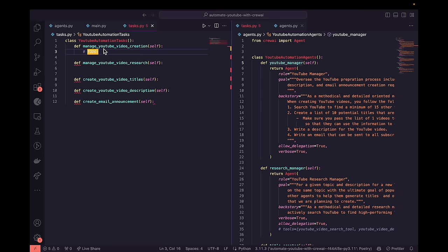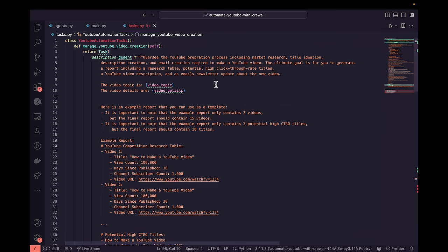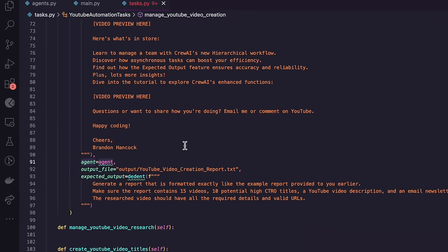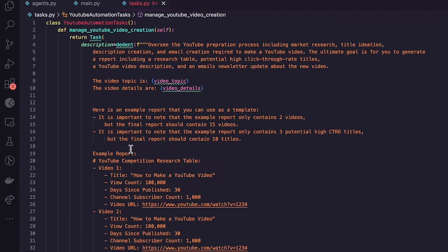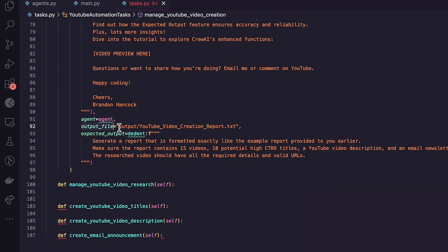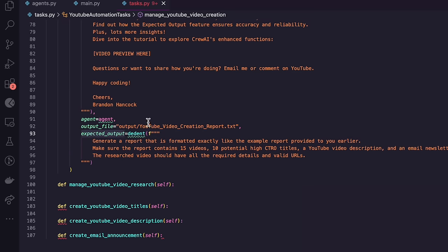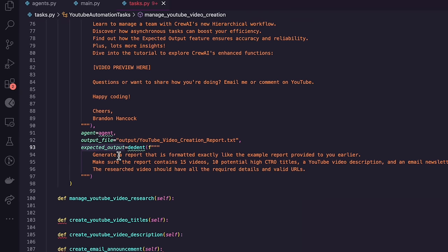Each task requires a description, the agent that executes it, an output file location, and an expected output — which is now a required field in Crew AI version 0.17+, not optional. We import Task from crewai, and use `dedent` from Python's built-in textwrap library for multi-line string interpolation, allowing us to pass in variables like `video_topic` and `video_details`. If you're getting a Pydantic error about missing `expected_output`, that's why — it's now required.